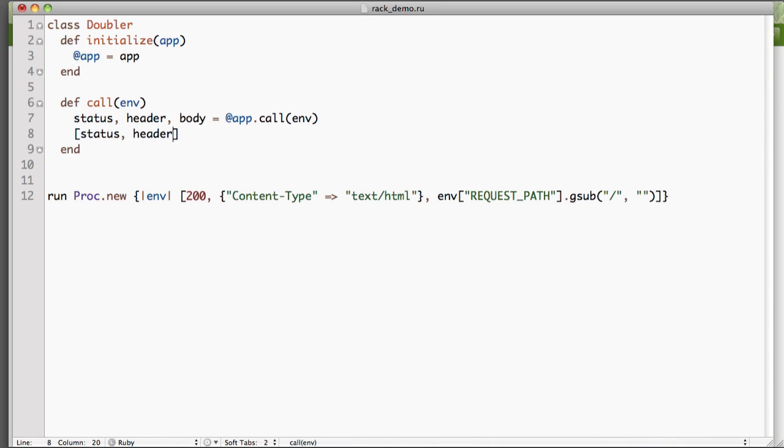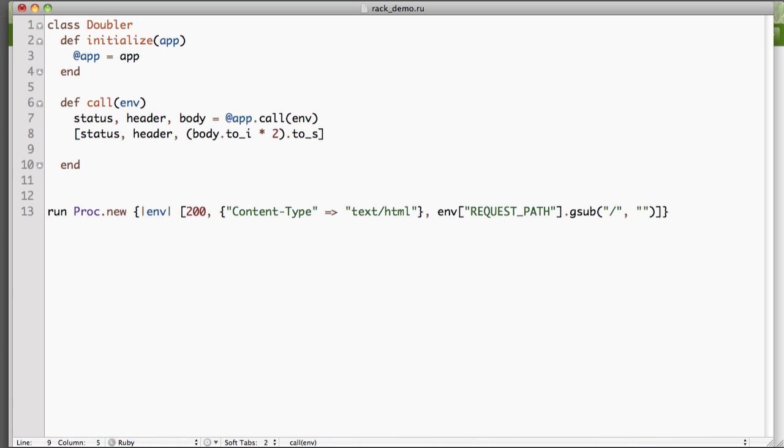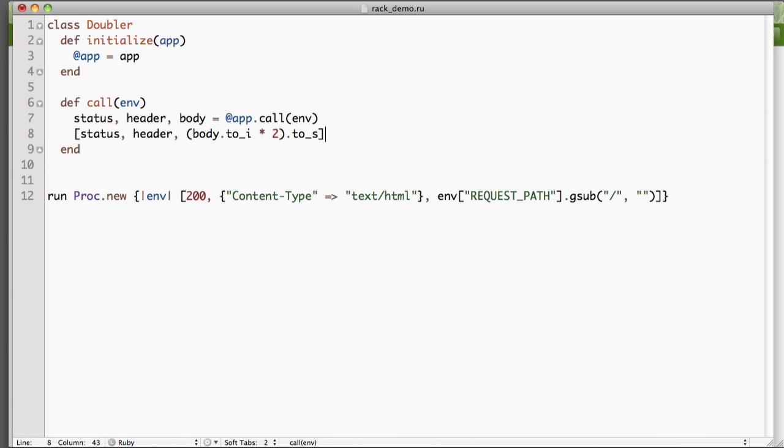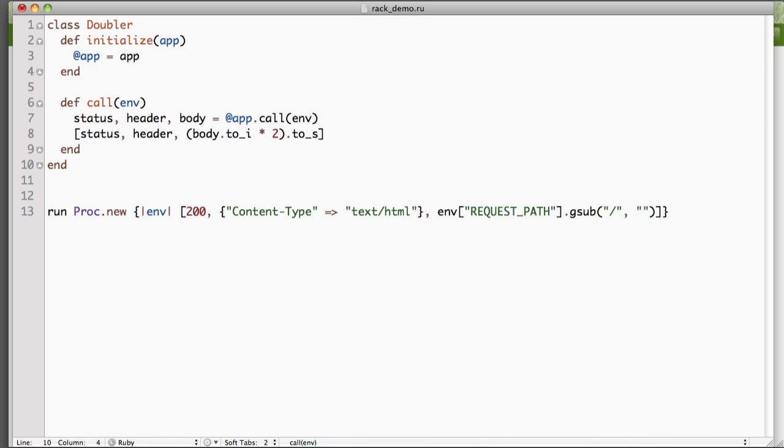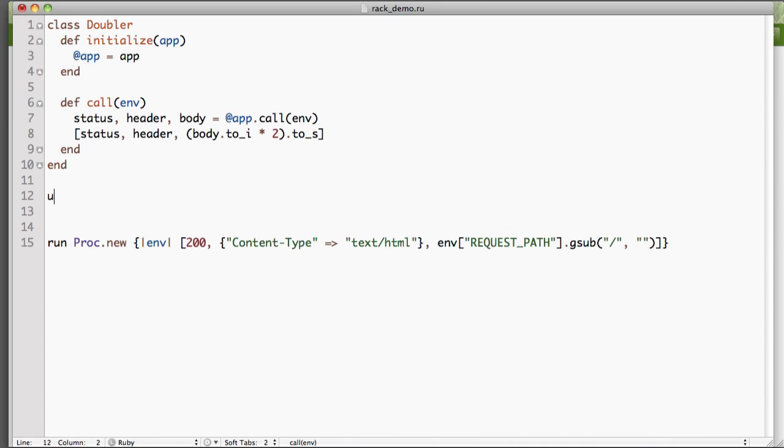And then when we return, in this case, all we're going to do is we're going to modify the body. And we're going to convert the body to an integer, multiply it by two, that's why we called it doubler. And then we're going to convert it back to a string. Now the reason we're converting it back to a string is that the body has to be an object that responds to the square braces. In other words, you have to be able to index into it. And the string, you can do that, but an integer, you can't. You can't call square braces on it. And then we'll just put in use doubler. And we'll get that middleware started.